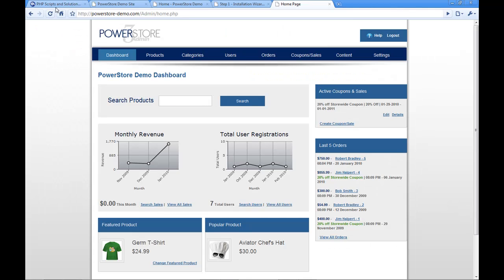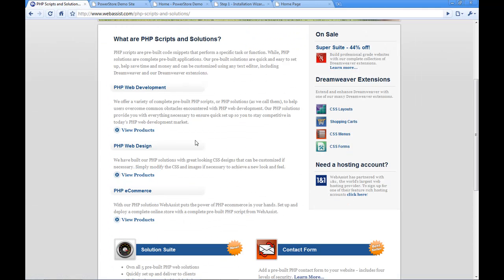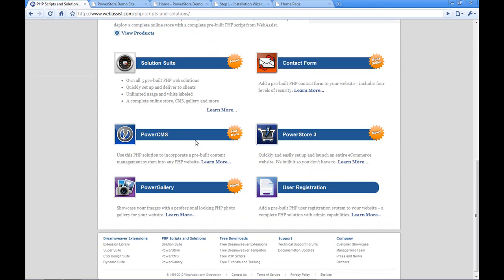So that's pretty much it. That's a really quick overview of our solutions. Once again we have a bunch of solutions that are available. You can also buy the solution suite which is all of our solutions for one low price. Come check it out on our website www.webassist.com. Hope you have enjoyed this video. Thanks a lot for watching.